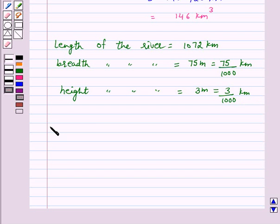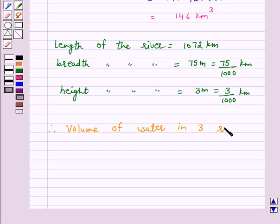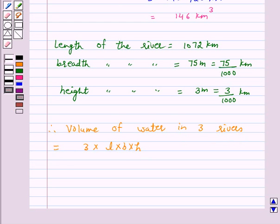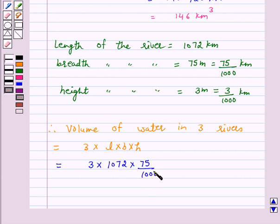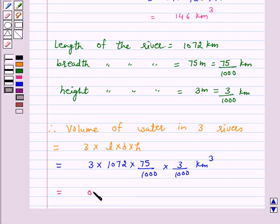Volume of water in 3 rivers equals 3 into volume of water in 1 river, given by the formula L into B into H. This equals 3 into 1072 into 75 upon 1000 into 3 upon 1000 km³, and this is equal to 0.7236 km³.